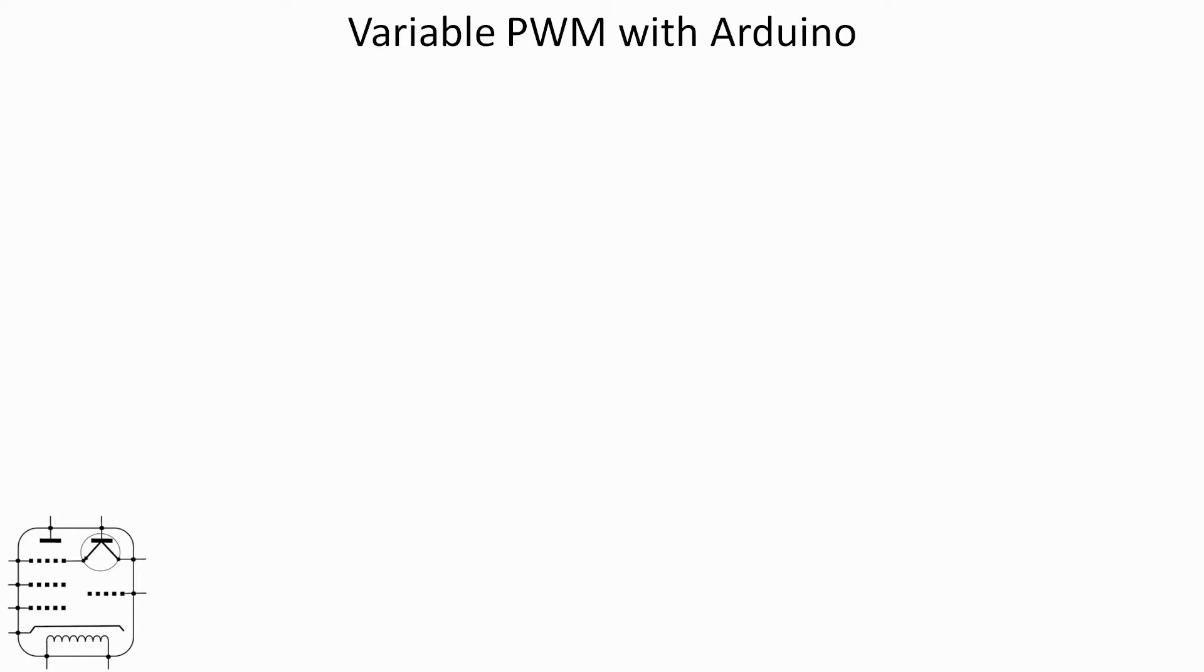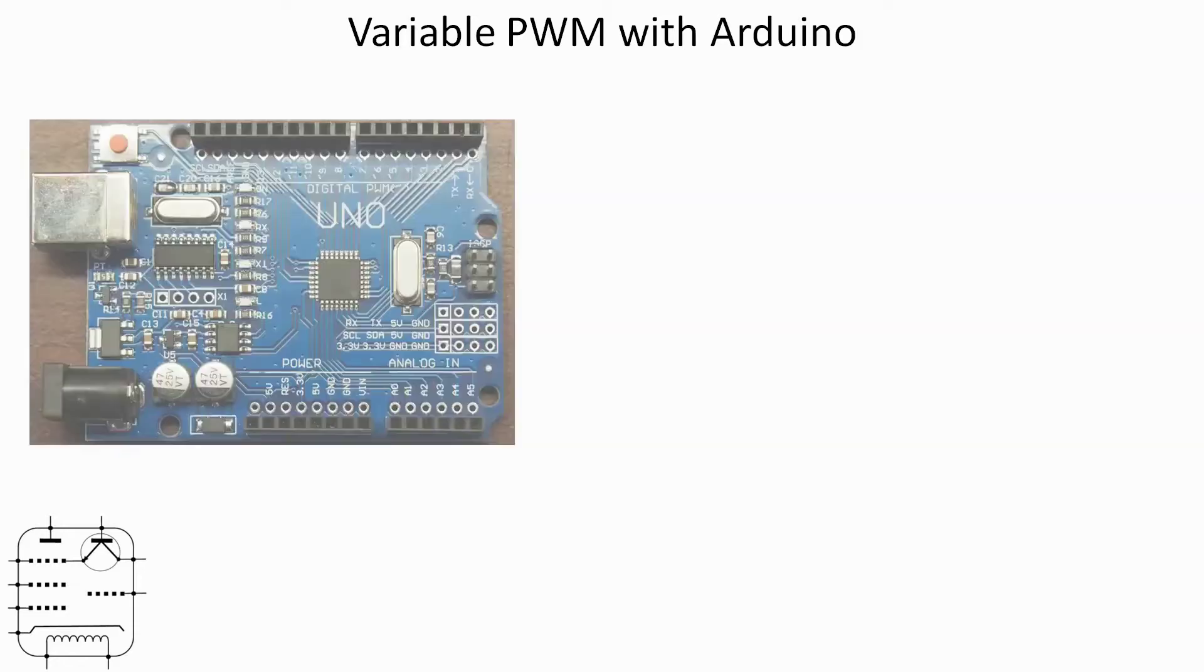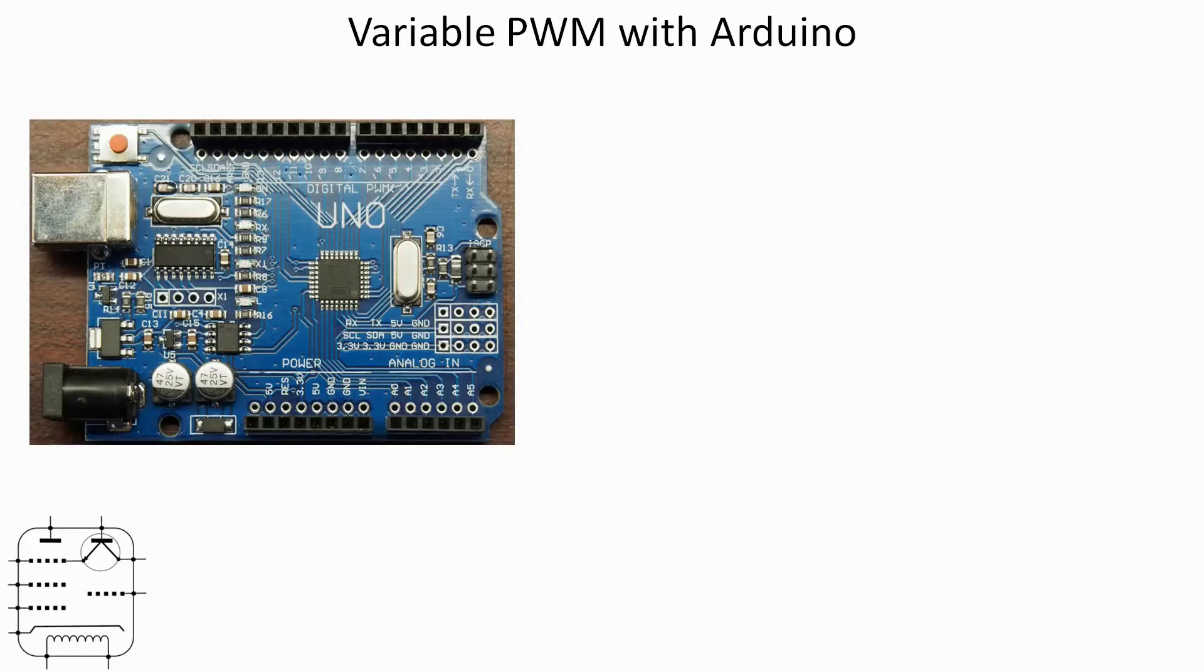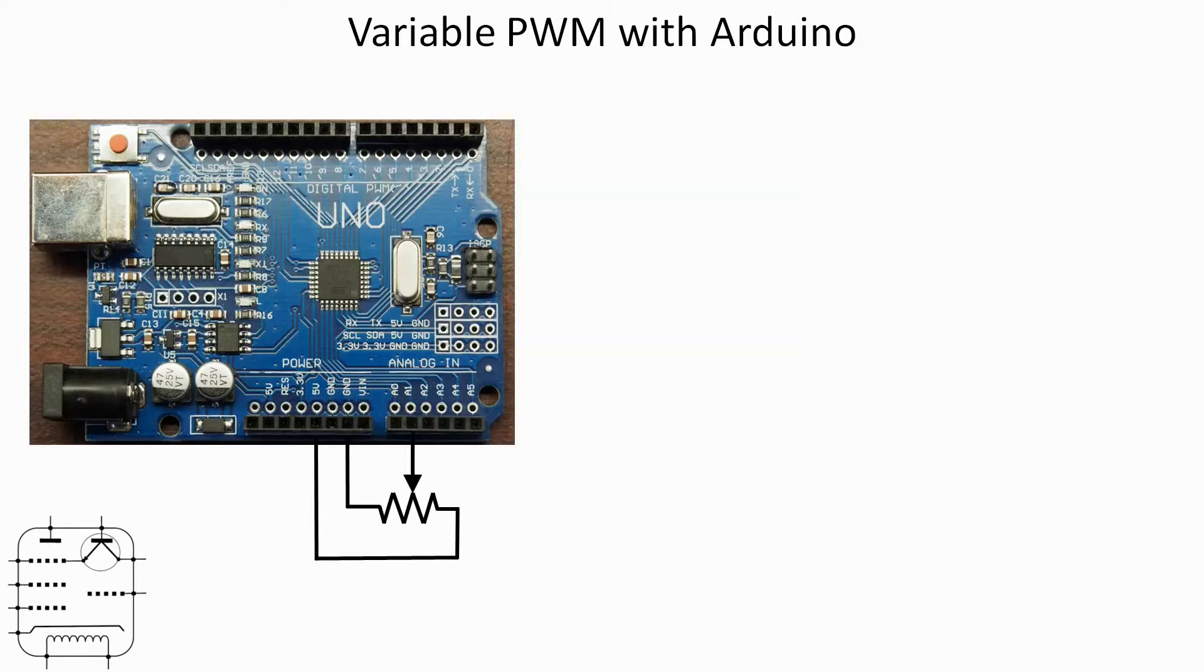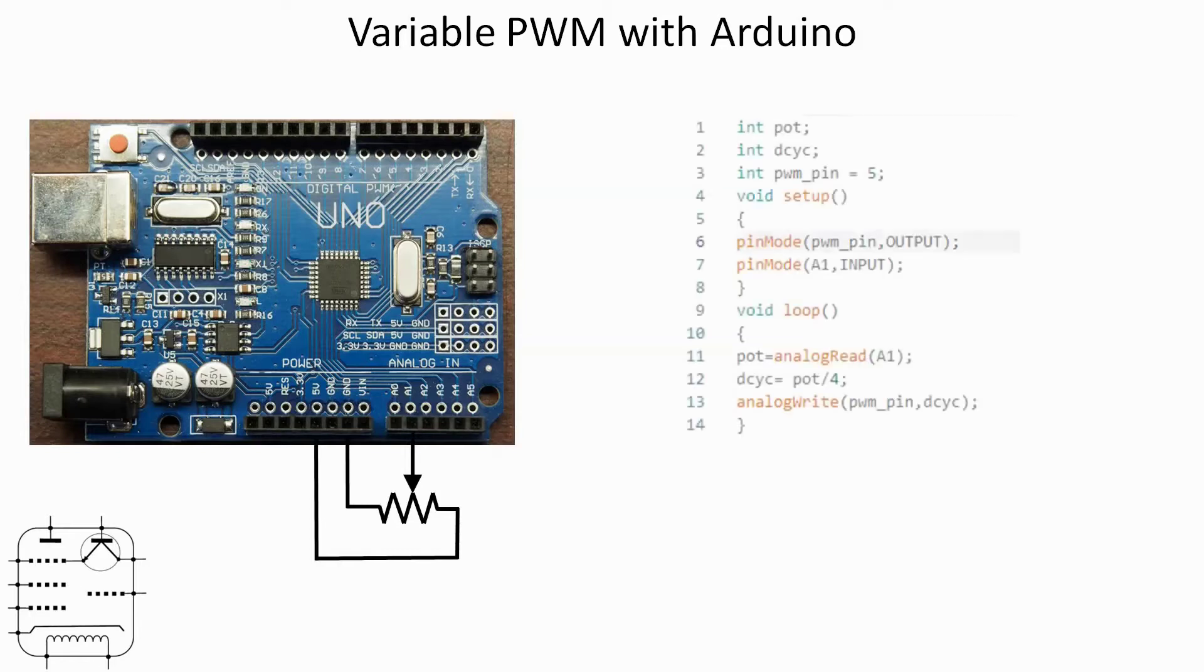Okay, so having looked at a fairly simplistic way of generating PWM, let's now make that variable. And again, that's incredibly easy with the Arduino. On the bottom right there of the board, you can see there's six analog inputs. So I'm going to connect a potentiometer to analog input one. The wiper on input one, I'm going to pick up ground and five volts from the other two pins, as you can see there. And then what we'll do is get the Arduino to read the value of that pot, convert that to a suitable PWM number, and output it as before on pin 5. So let's look at the program that will do that.